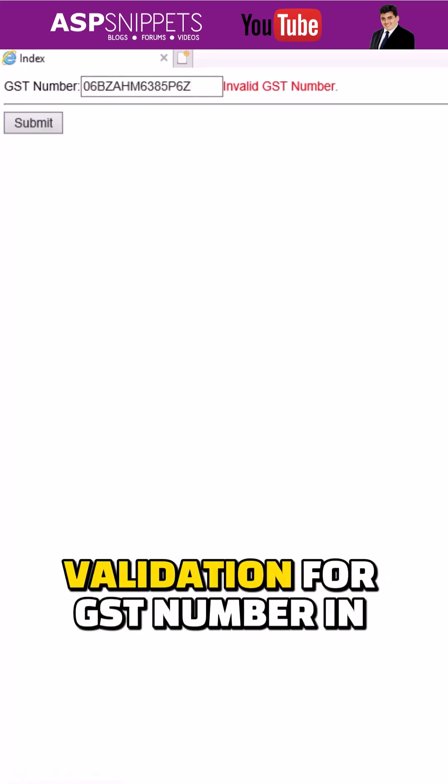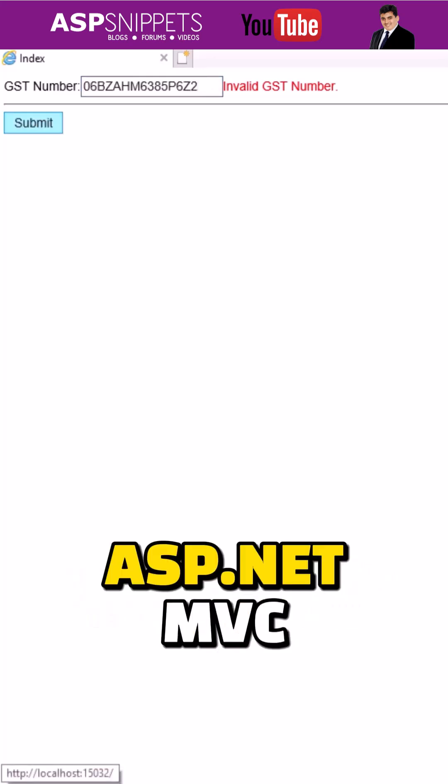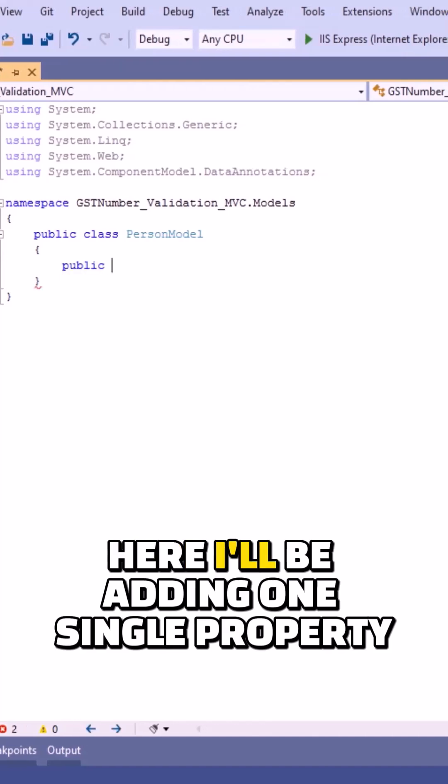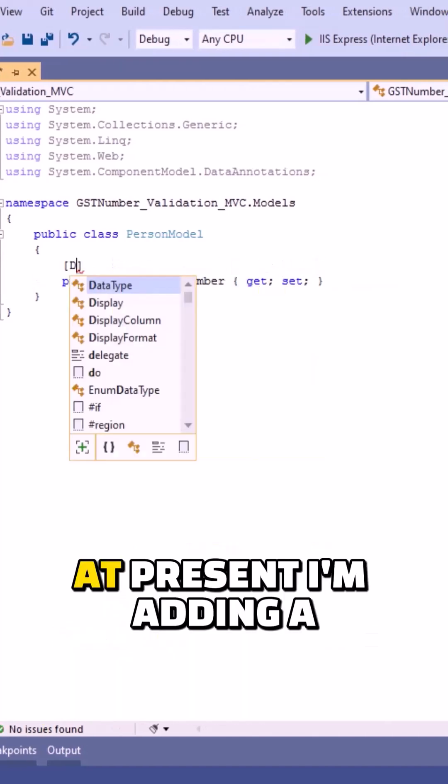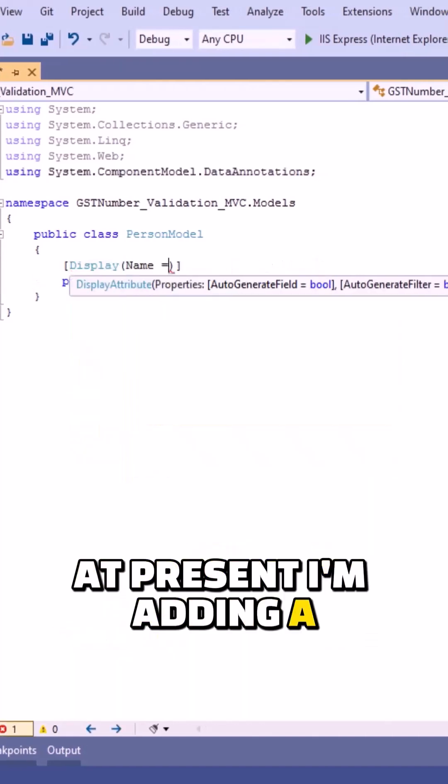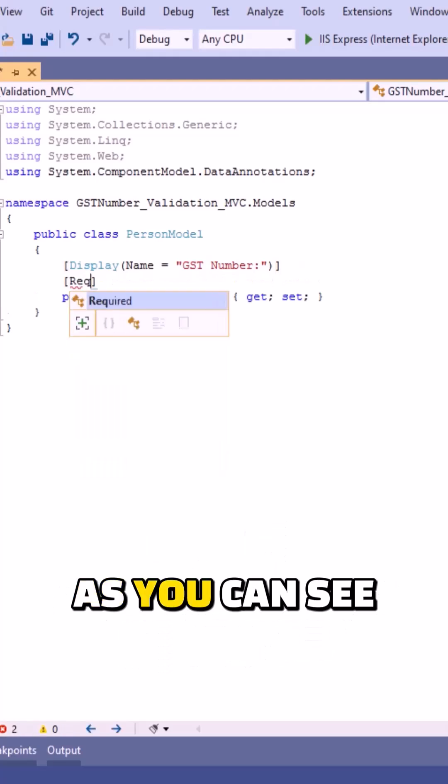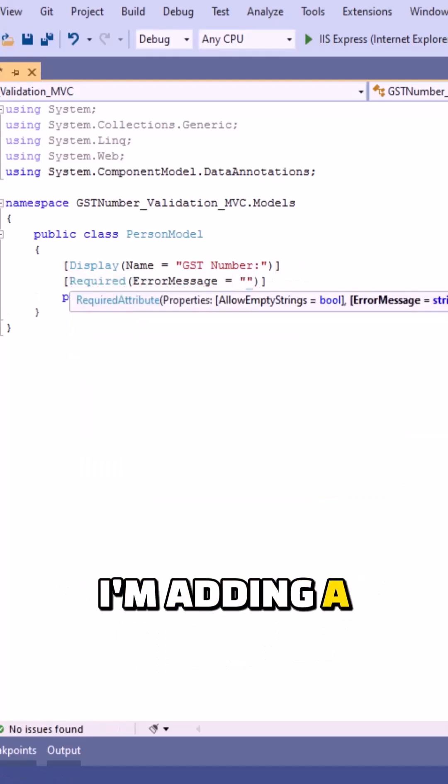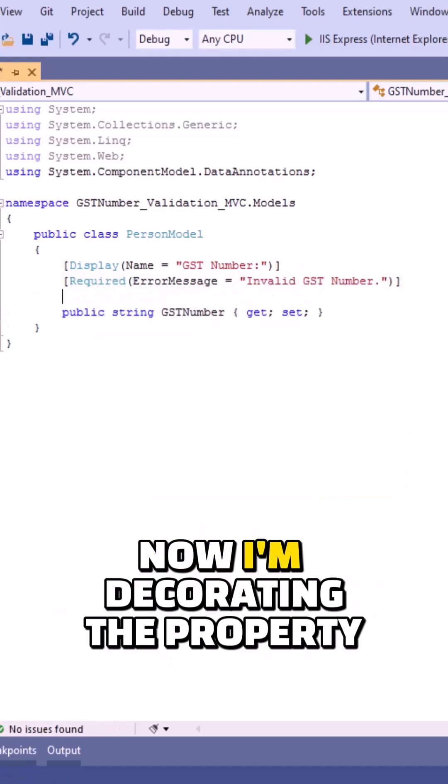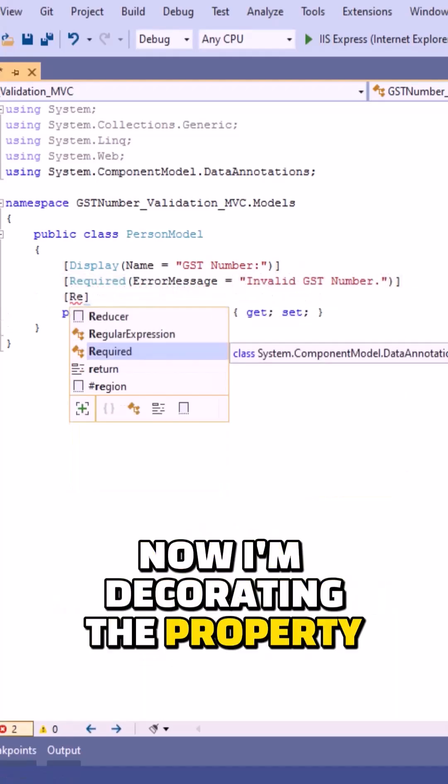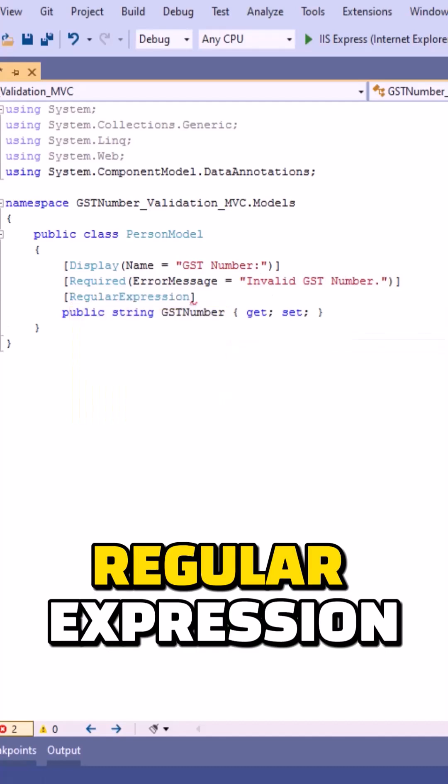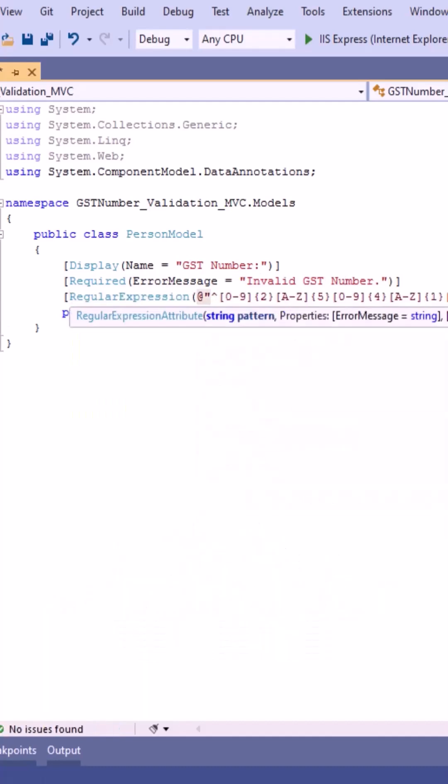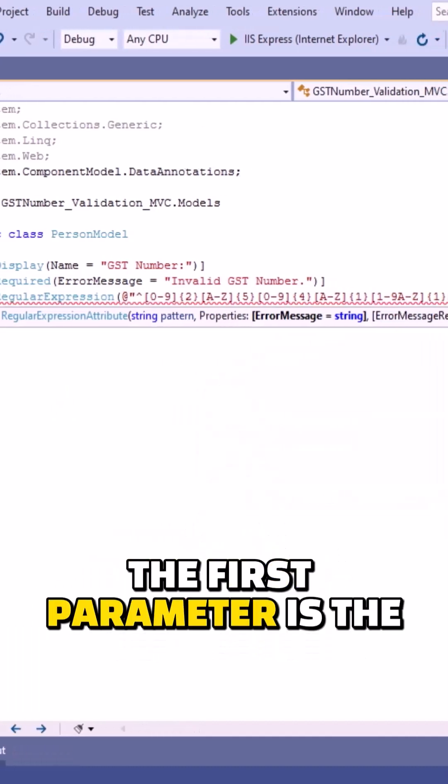How to perform server-side validation for GST number in ASP.NET MVC. So let's start. Here I will be adding one single property. At present I am adding a data annotation display. As you can see, I am adding a data annotation required. Now I am decorating the property with a regular expression data annotation attribute. The first parameter is the regular expression, second parameter is the error message.